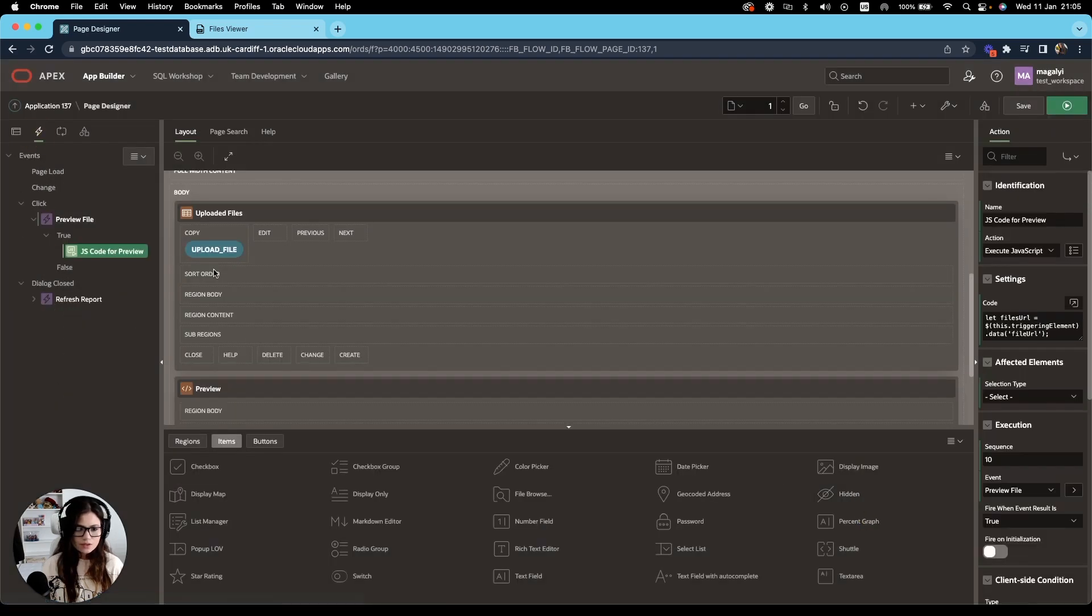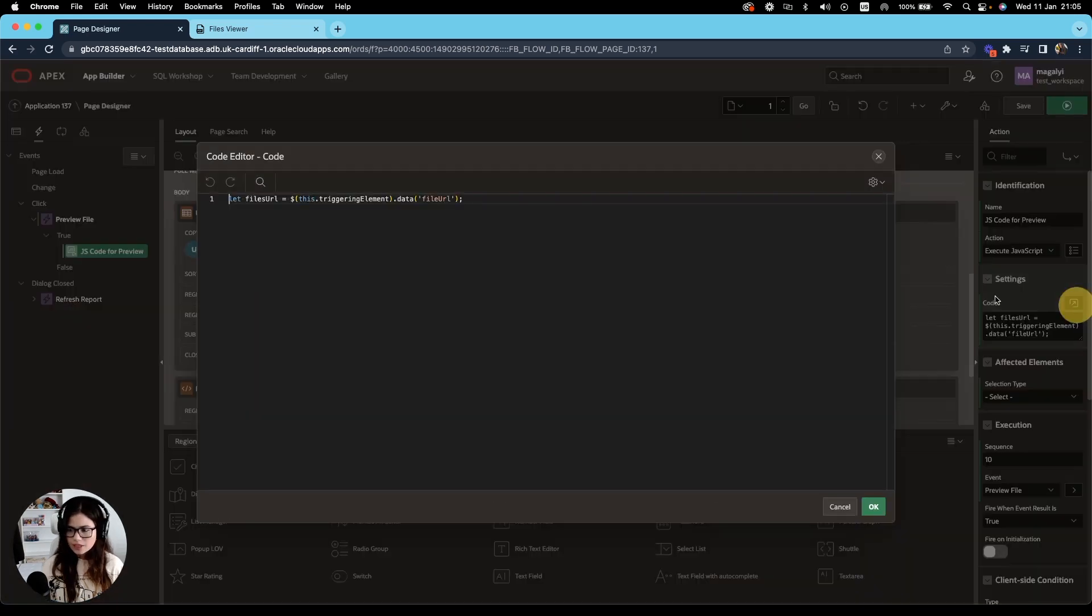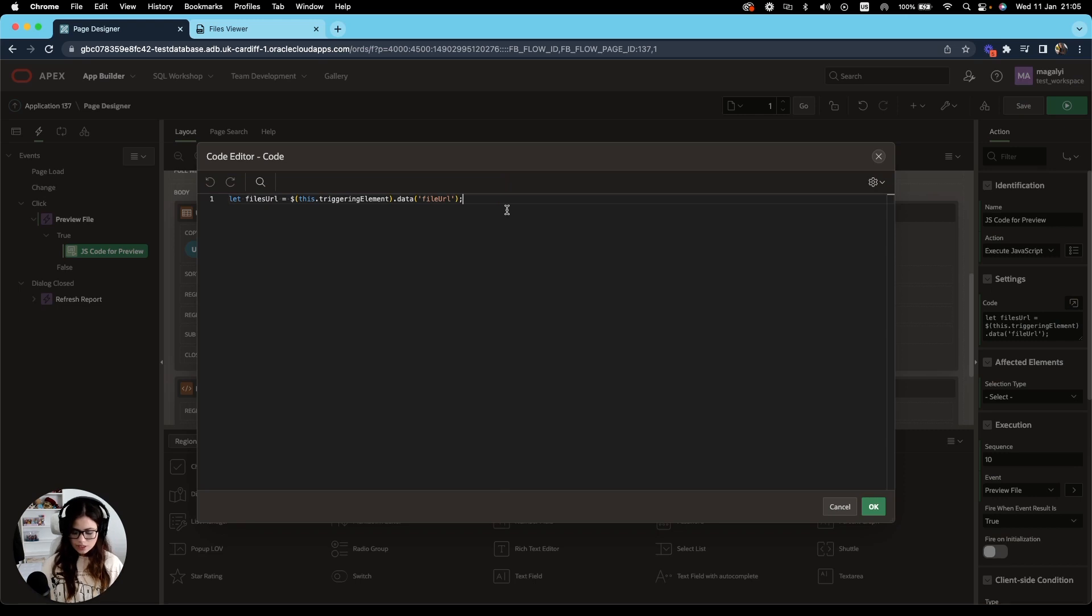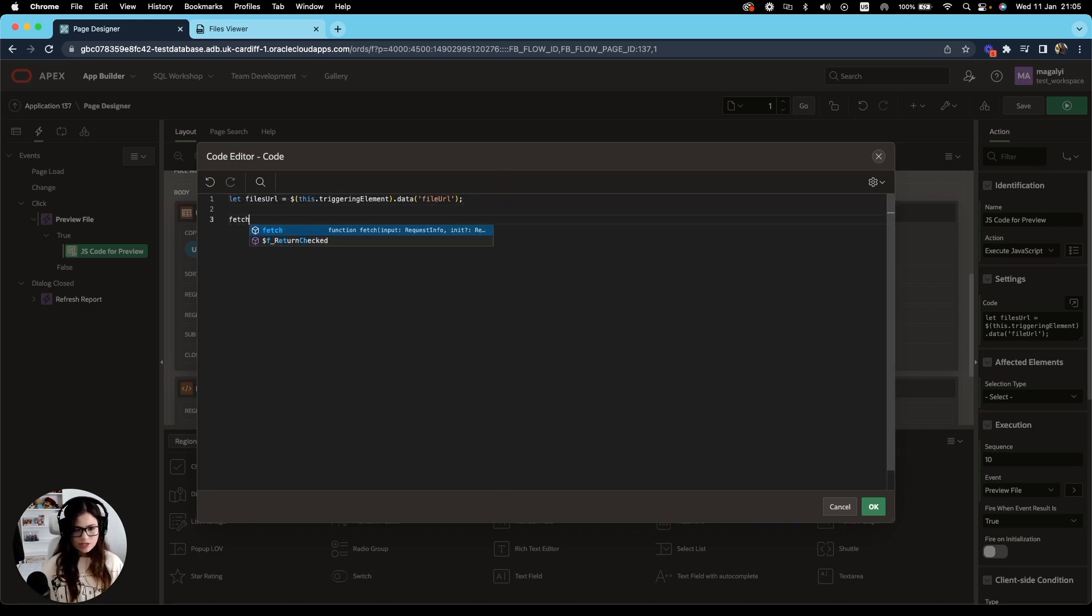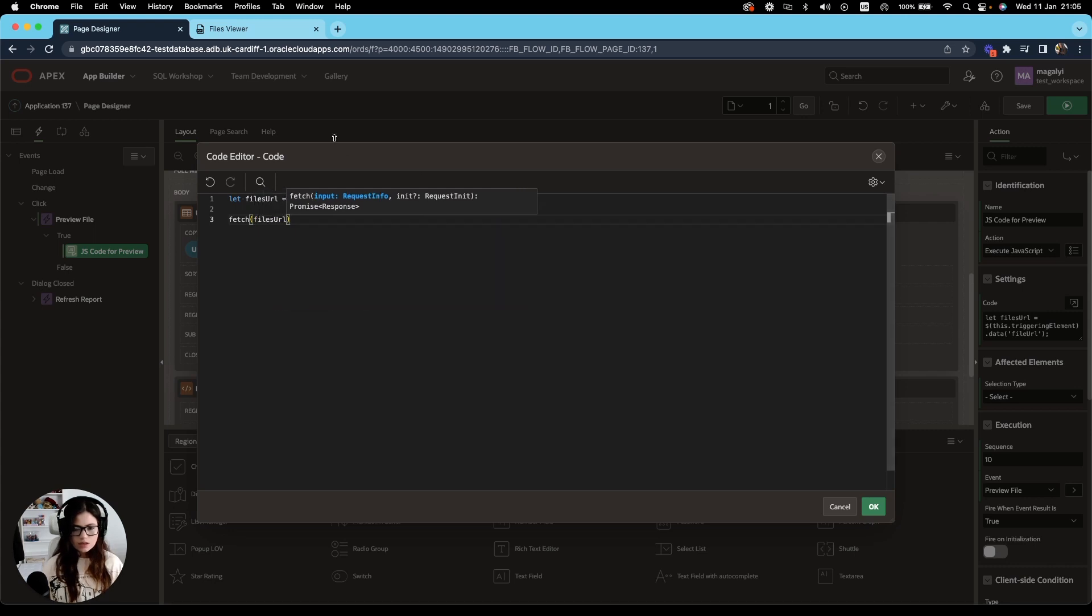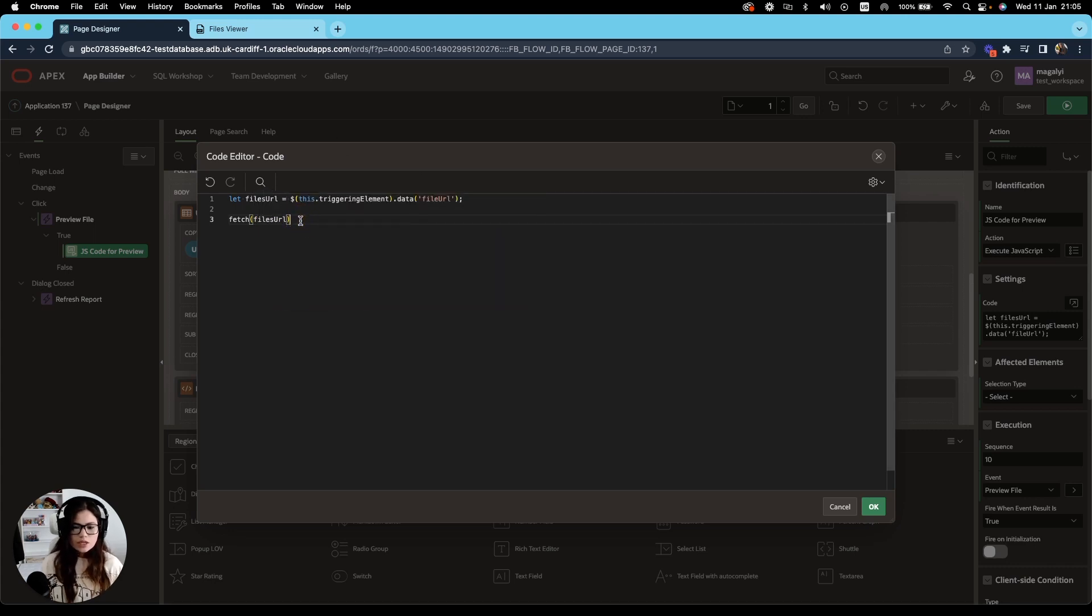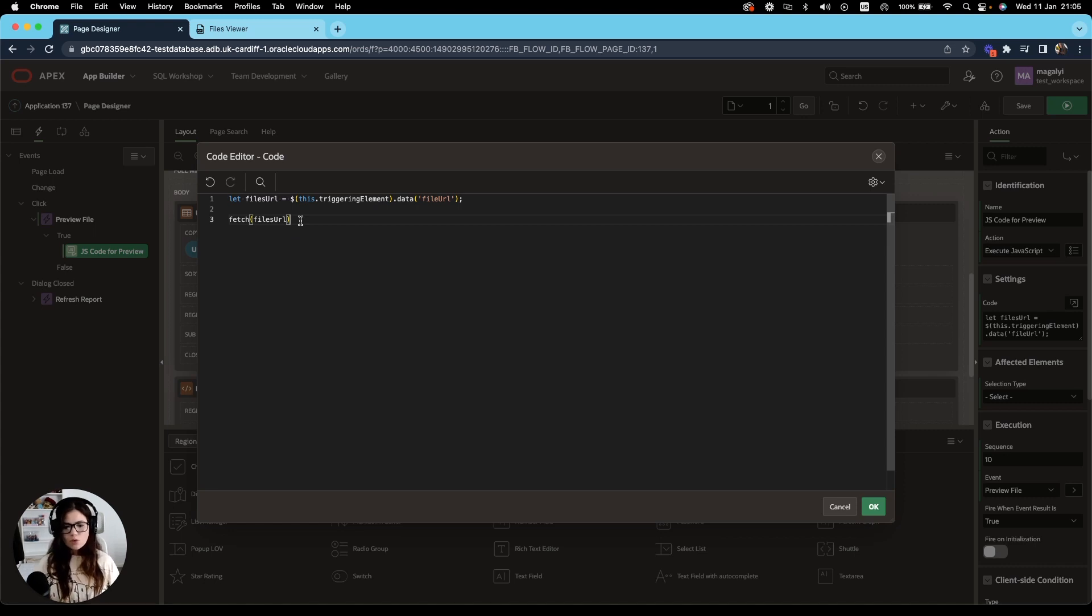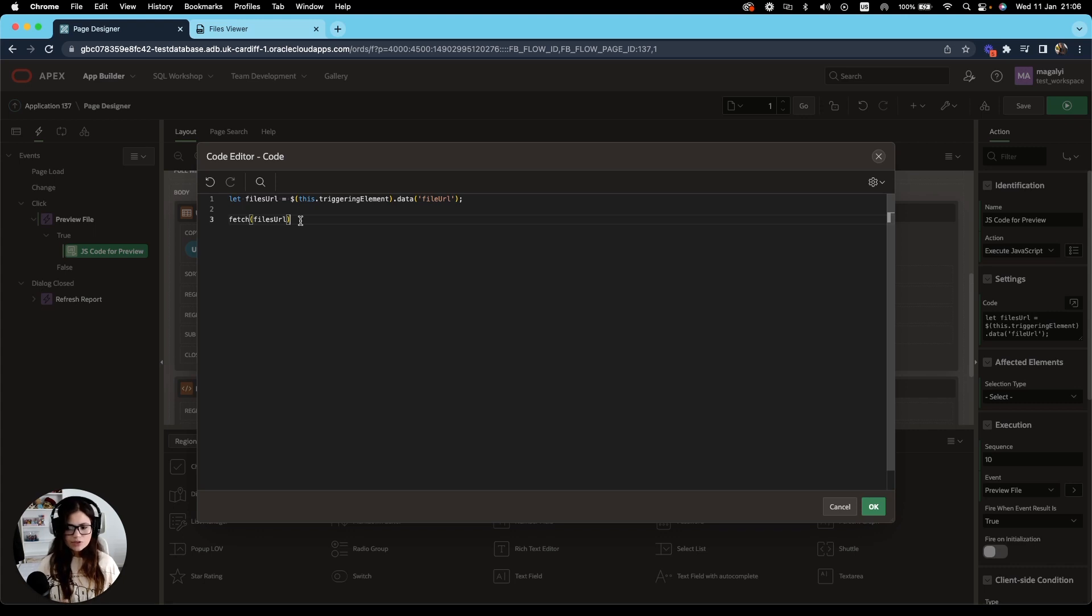So go back to the dynamic action. And once we have created our variable, the next step will be to use the fetch API. So fetch and use our new variable. So the fetch API starts the request to retrieve or fetch our file. It accepts a parameter with the resource that you wish to fetch.